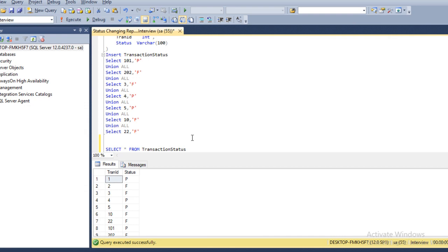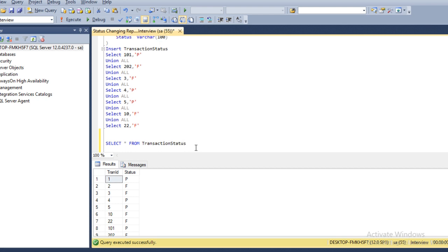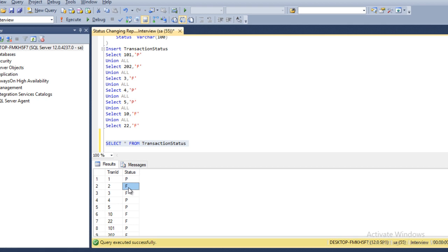I am using SQL Server 2014, but you may have another version. The query would be the same for all versions — it doesn't matter which version you are using. I have already created the table and inserted records. We can see transaction ID 1 has status pass, and transaction ID 2 has status fail, so 2 would appear in our output.